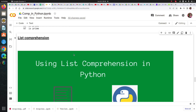Hi guys, welcome to this session. I'm Rahul from team Cloud ML and today we are going to discuss about comprehensions in Python. For example, list comprehension, dictionary comprehension, and set comprehension. So let's get started.